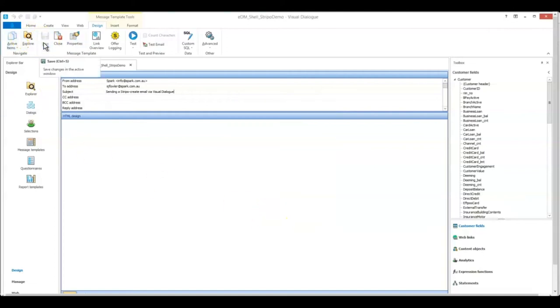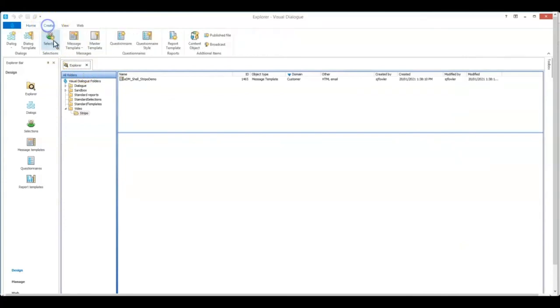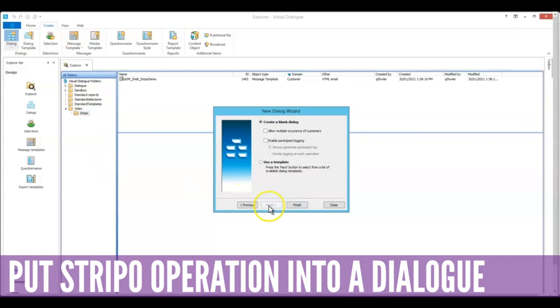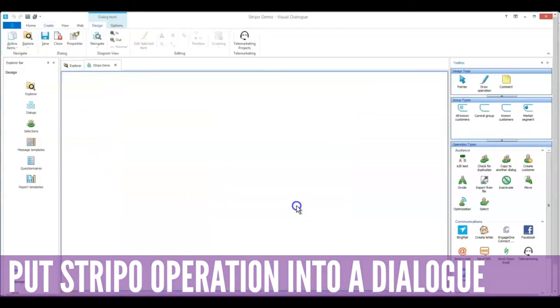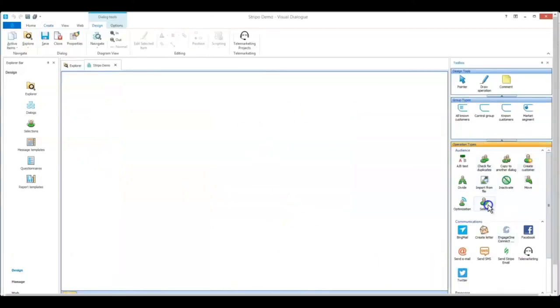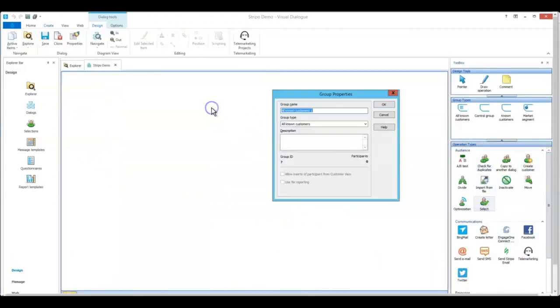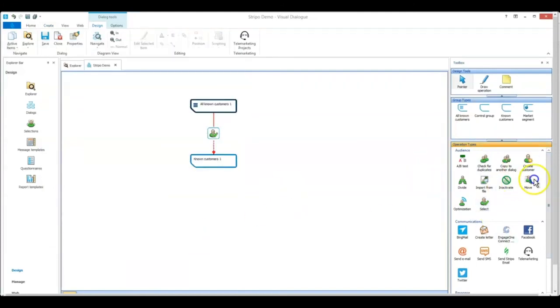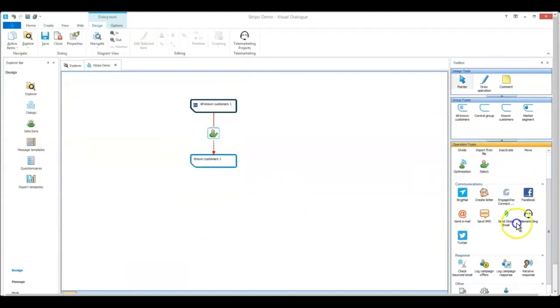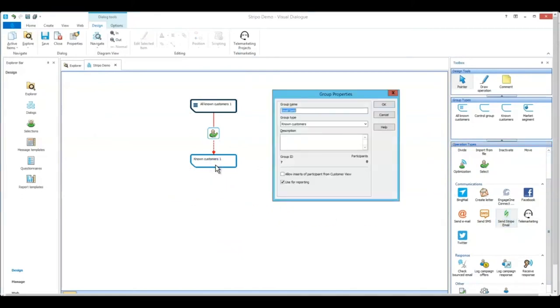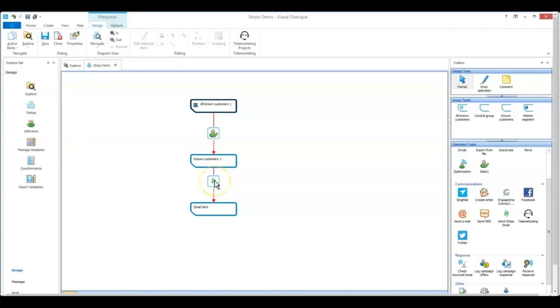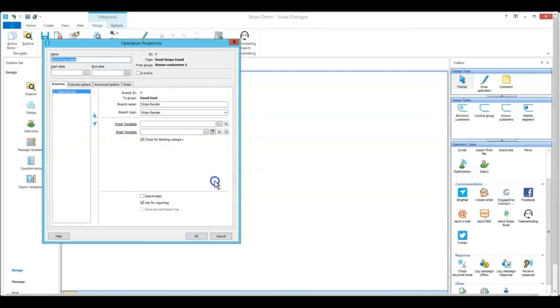Okay. Now we've got our shell template. Let's put it into a dialogue. Create dialogue. And we're going to get our Stripo email operation and pop it in there. So let's assume we've got the selection, our target customers there. And now I just want to show you how to configure the Stripo operation. So we'll double click on that operation and let's go through it.